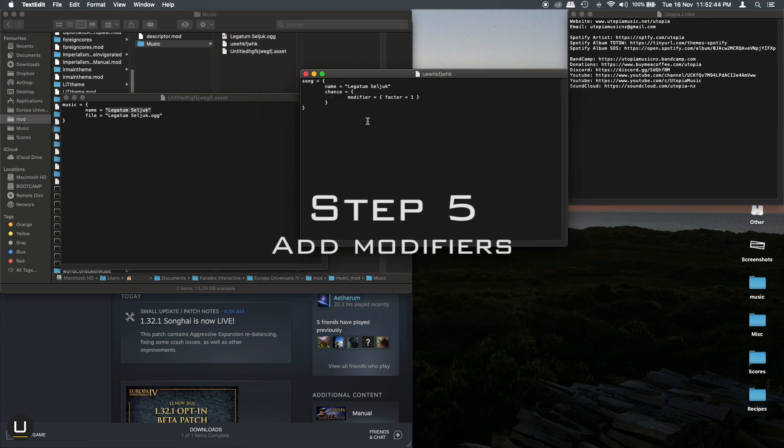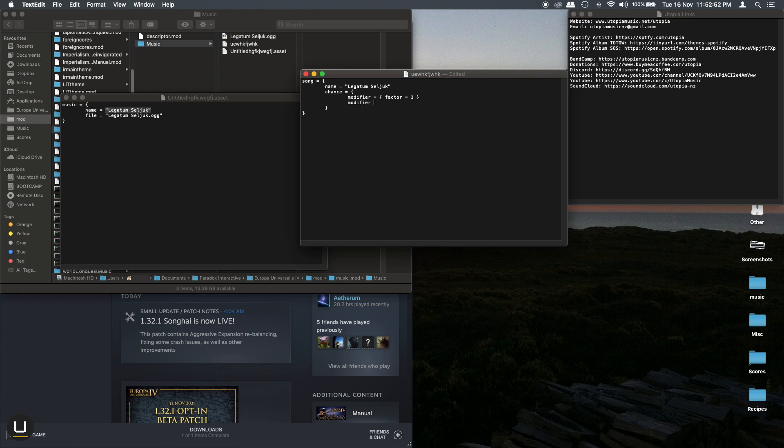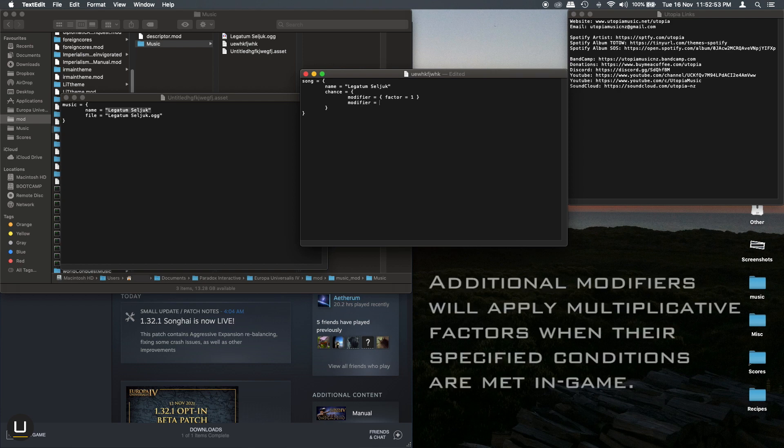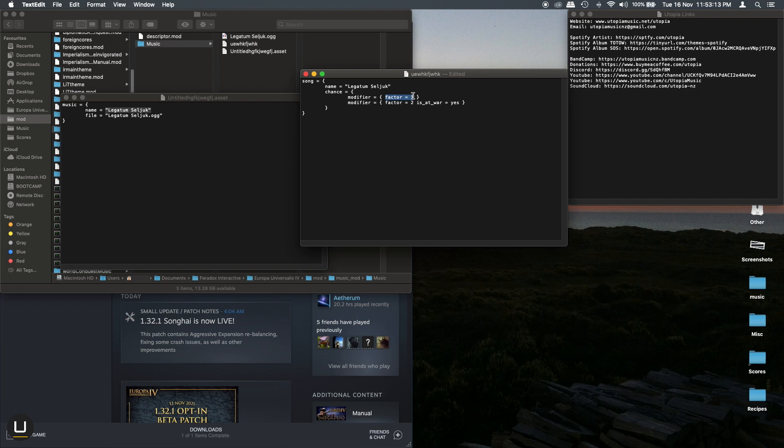Then what you can do is you can add more lines of modifiers and factors that will change the chance of the song to play. Now these factors are multiplied together when the conditions are met. So you can do anything you like to change how likely a song is to play. For example factor equals two and then is at war yes. And what this will do is that when your country is at war the song will have twice the chance to play.